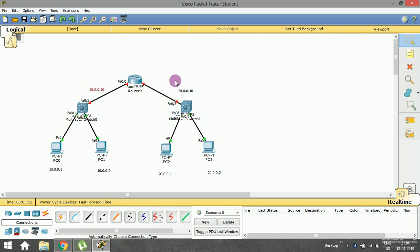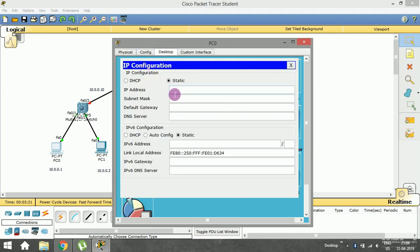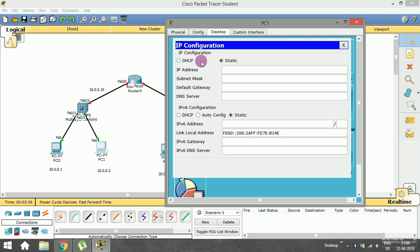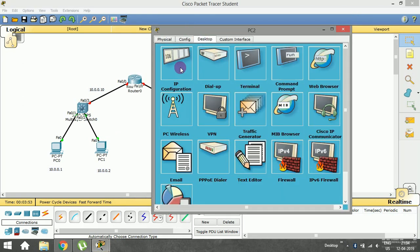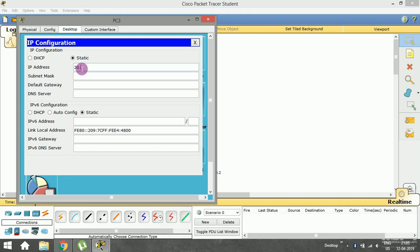Let me assign the IP addresses to each PC. Open the first PC, go to Desktop > IP Configuration, enter 10.0.0.1 with the subnet mask and default gateway 10.0.0.10. Open the second PC, Desktop > IP Configuration, enter 10.0.0.2 with subnet mask and default gateway 10.0.0.10. For the third PC enter 20.0.0.1 with subnet mask and default gateway 20.0.0.10, and for the fourth enter 20.0.0.2 with the same default gateway 20.0.0.10.